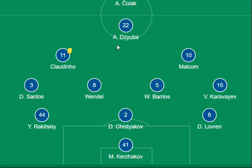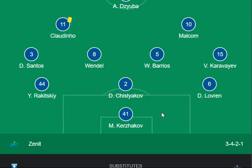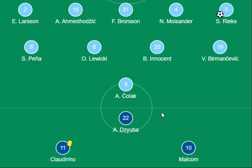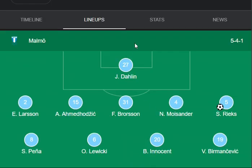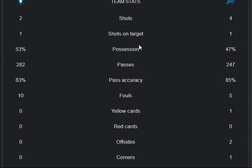Now for Zenit, as you can see on the screen, Zuba, Klub, and Malcolm are the forwards from Zenit's side. Santos, Wendell, and Boreos are the defenders from Zenit, and Kerja Wako is the goalkeeper from Zenit. They have a formation like 3-4-2-1.